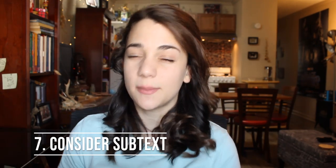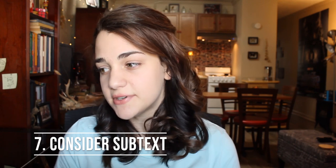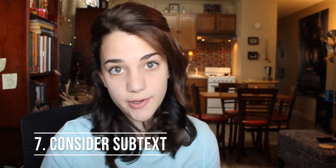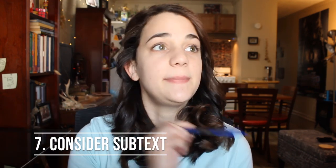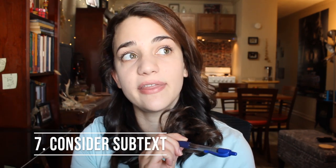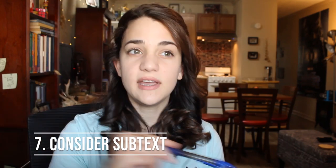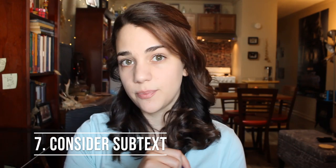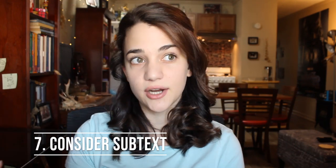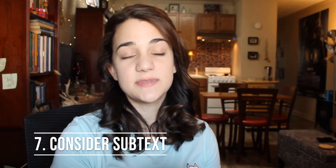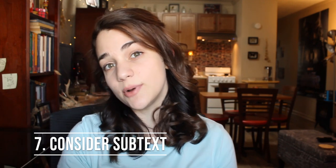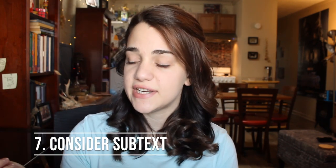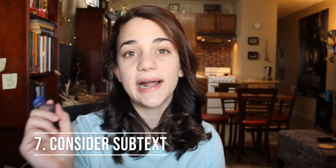Tip seven is to consider subtext. Every conversation has layers. Many of them aren't spoken. Your characters might be talking about one thing but they're meaning something else. Think about their relationship with each other, what they want from the other character, maybe some spoken or unspoken conflict. Think of the implications and consider how it's affecting what they're saying and what they aren't saying.